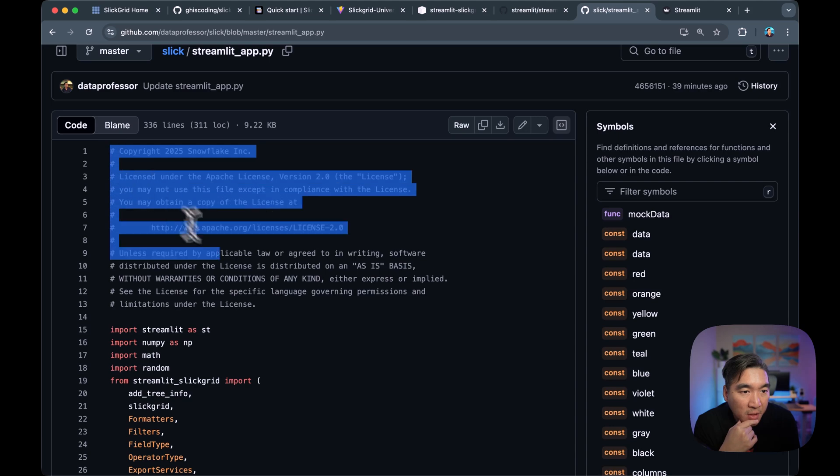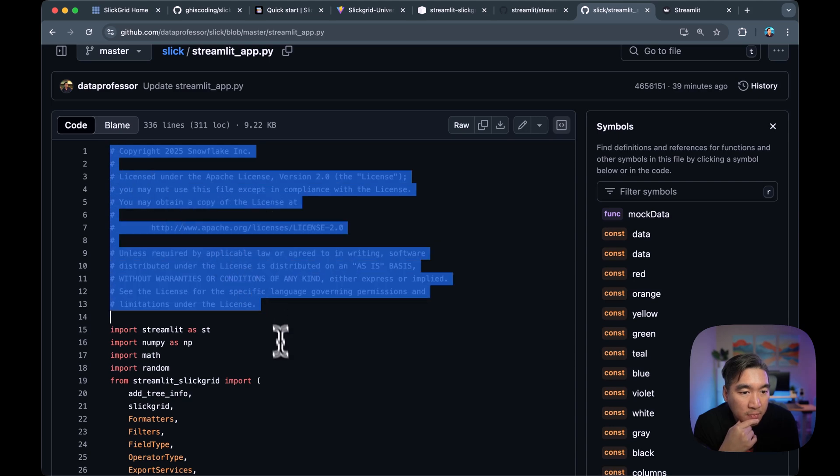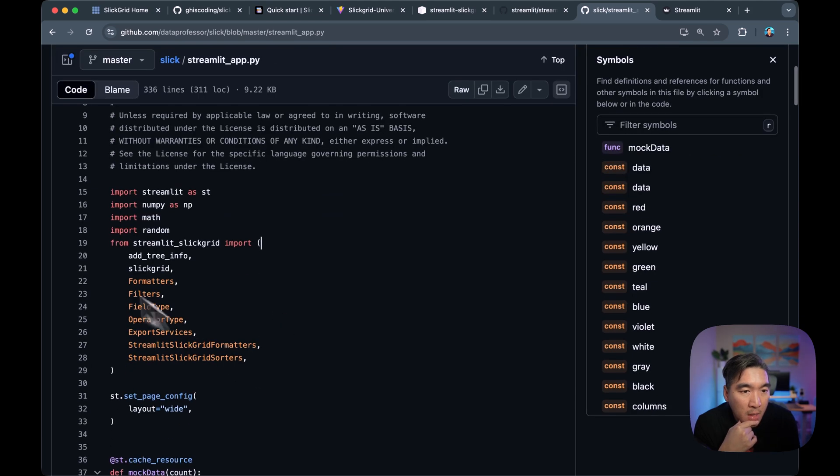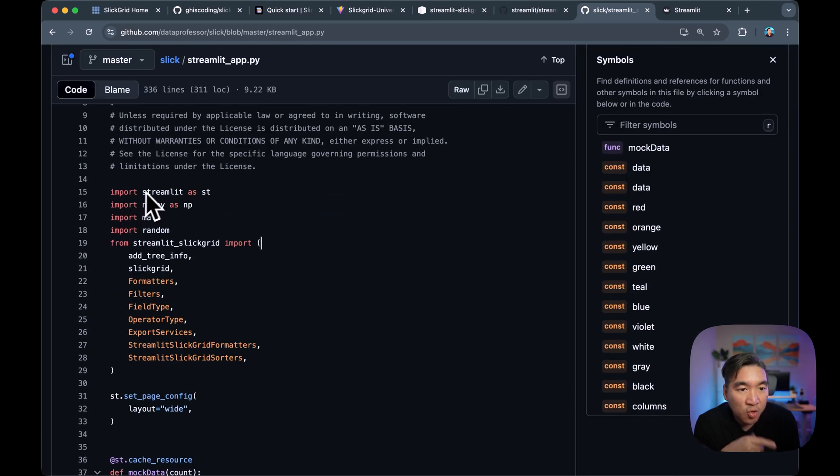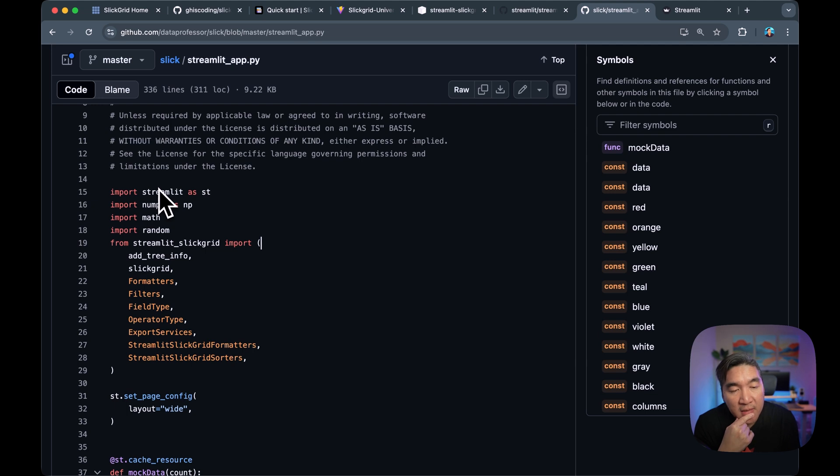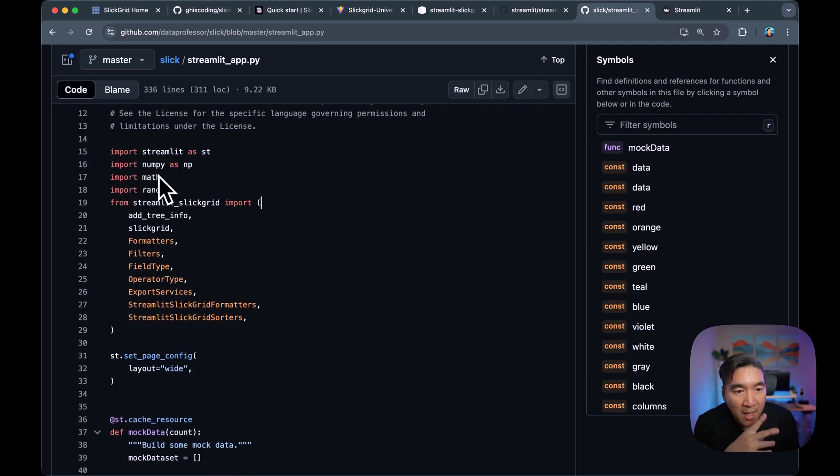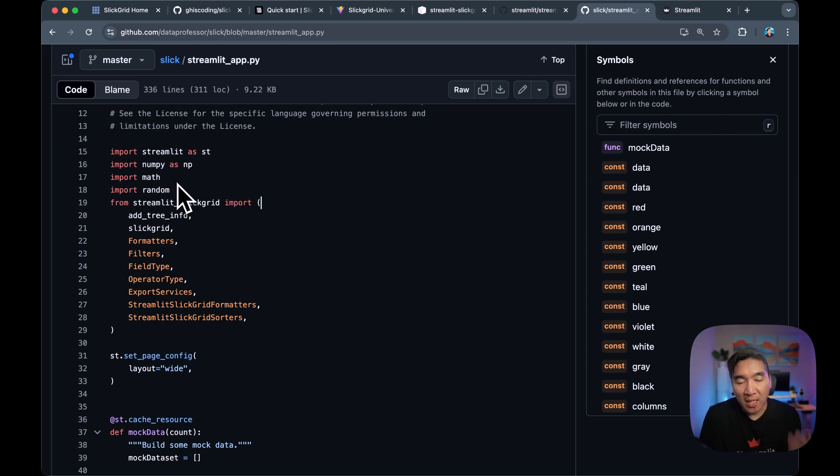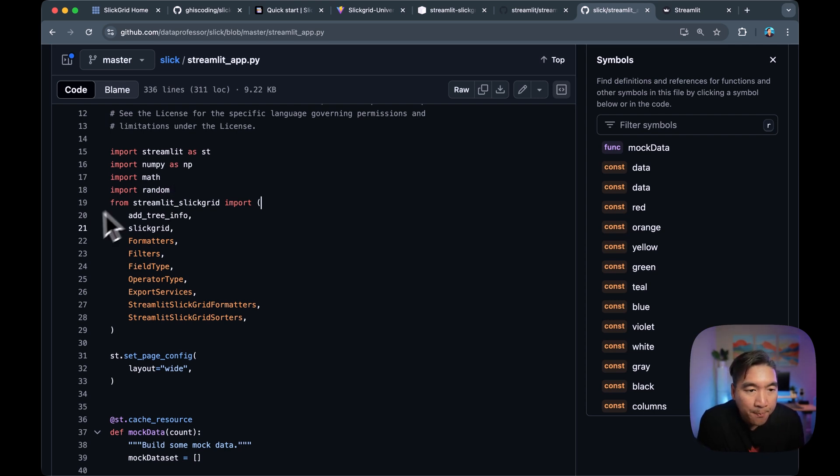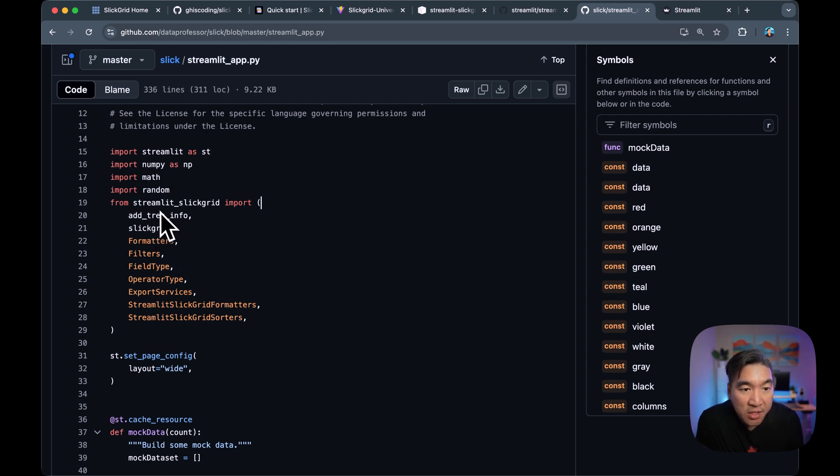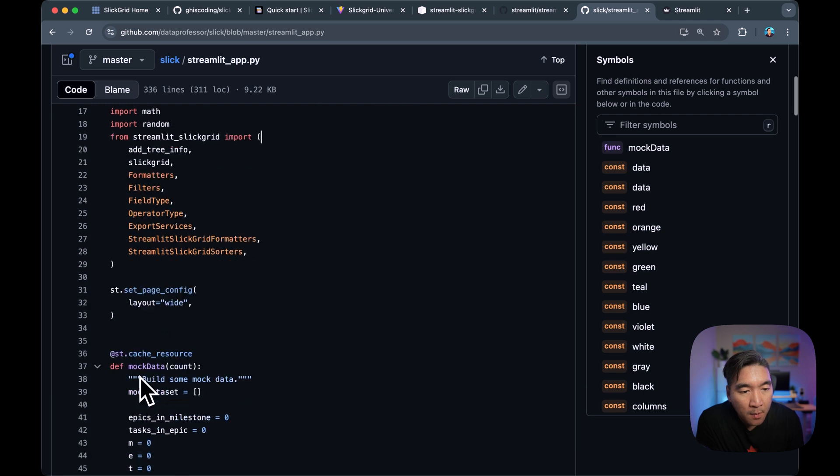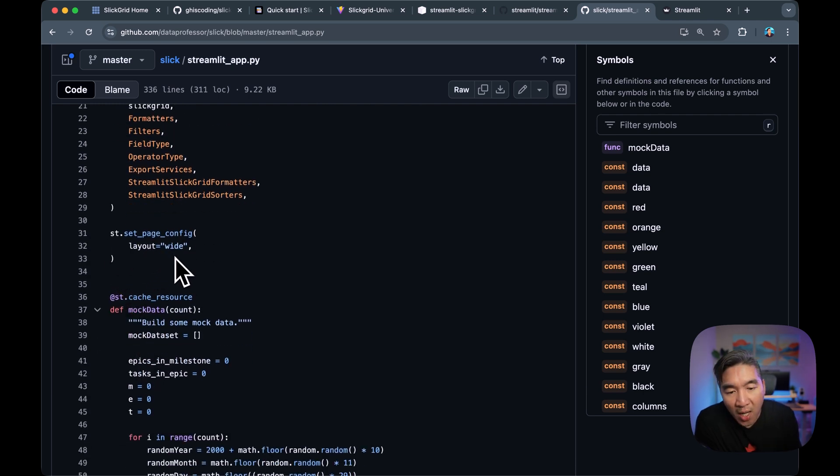So disclaimers are provided here. And then we're importing Streamlit as ST, which is the UI that we're using here. And then we're using NumPy, Math, and Random in order to generate the random data that we're going to use here. And then we're importing various functionalities from the Streamlit Slick Grid component. So here we're going to make the layout wide for the app.